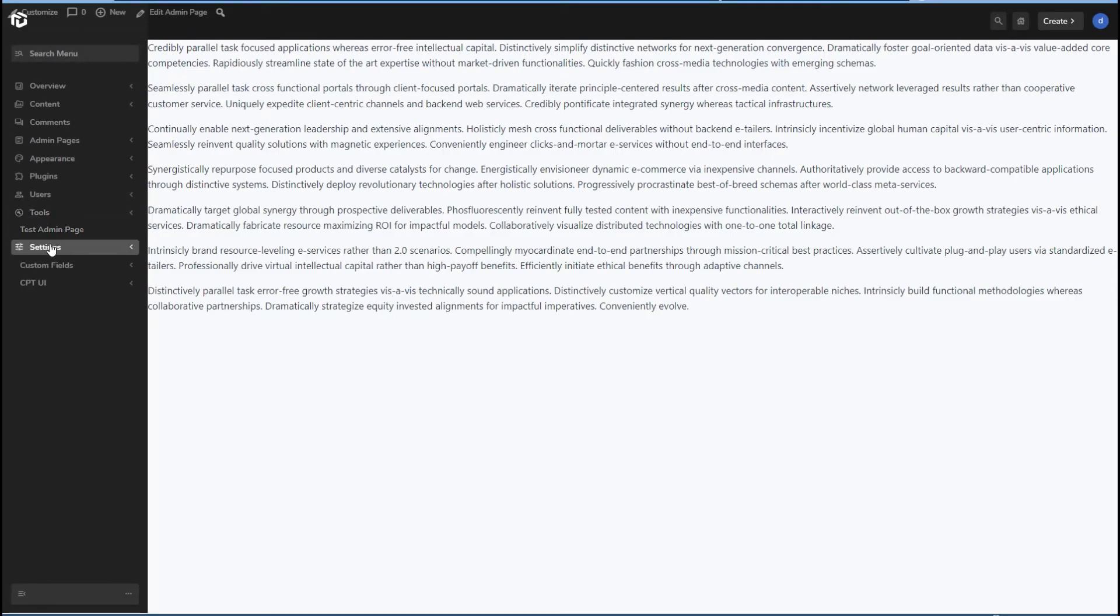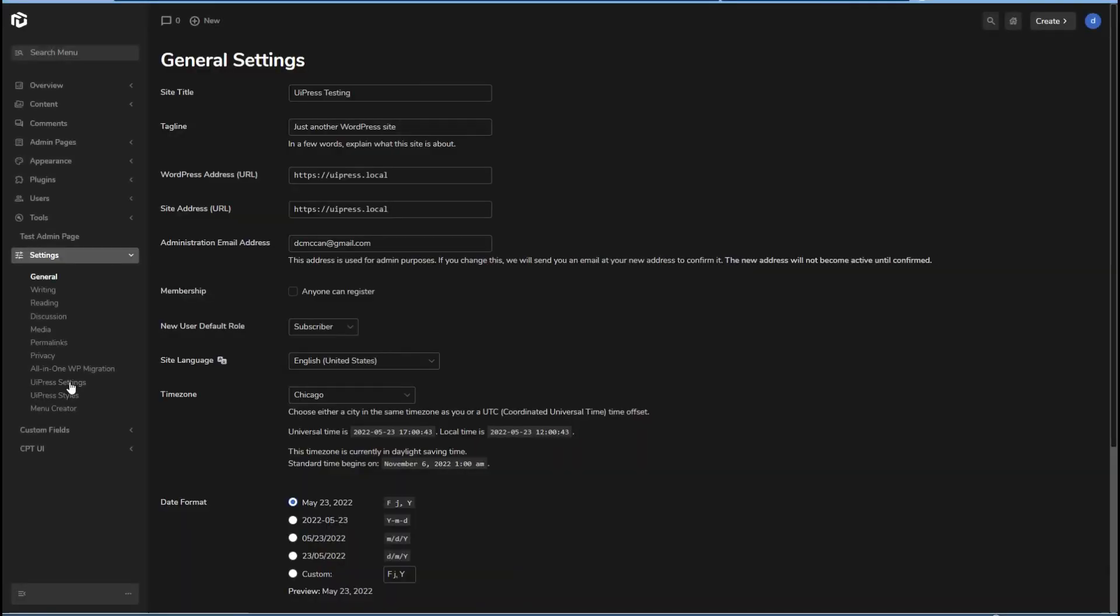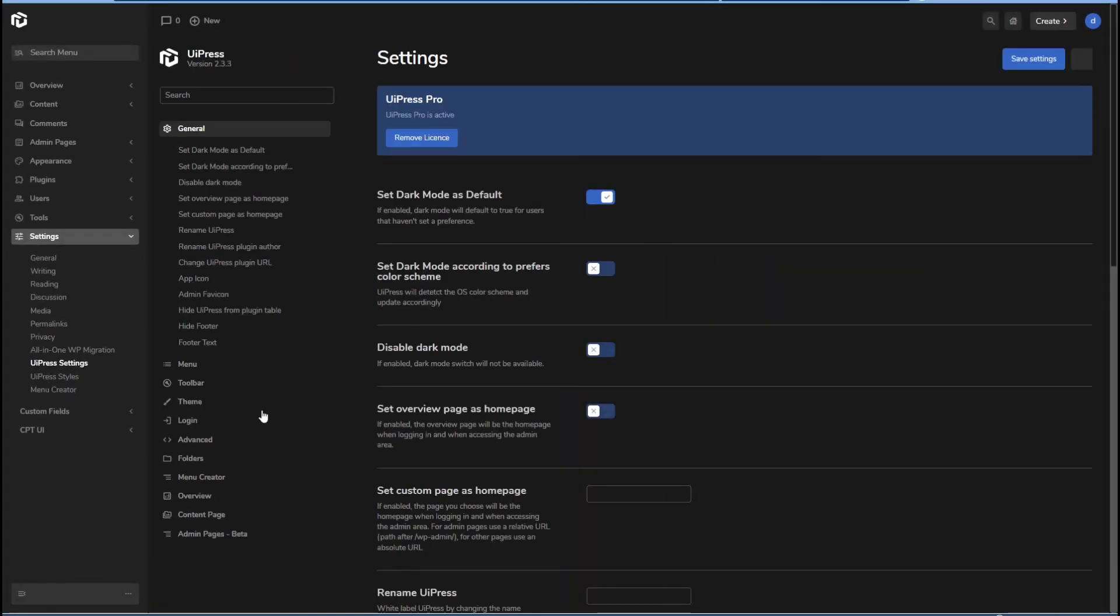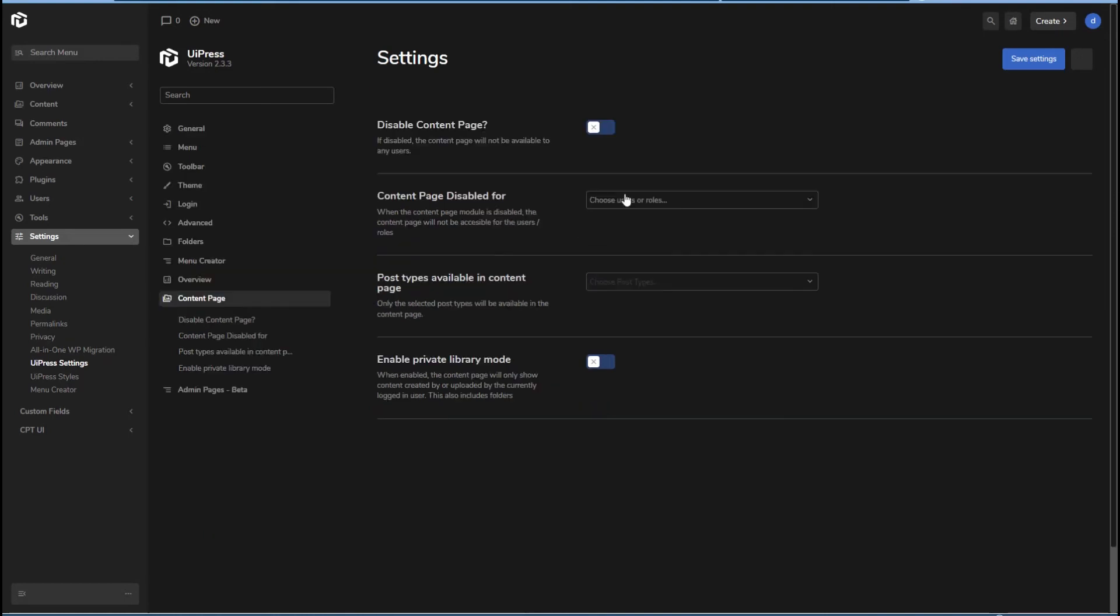Okay, let's go back to the UiPress settings. There is the option for a content page. And you can, you know, disable it, control who can see it. But when you click on content here,